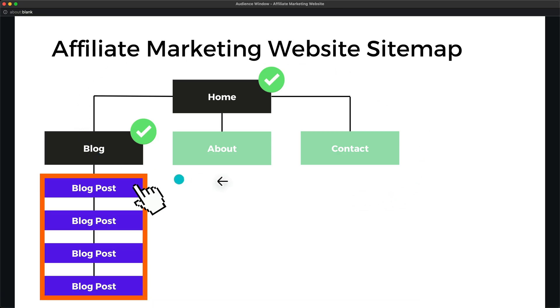So when we go back to the overview here, we can see we are already done with two pages, the homepage and the blog page.